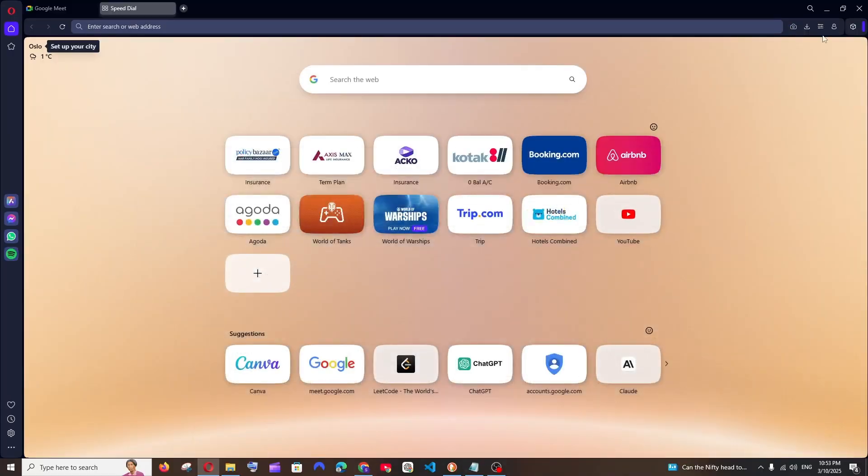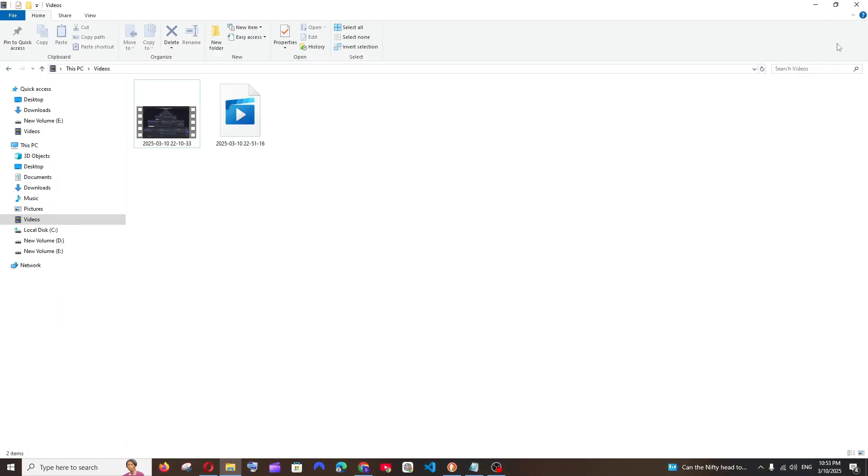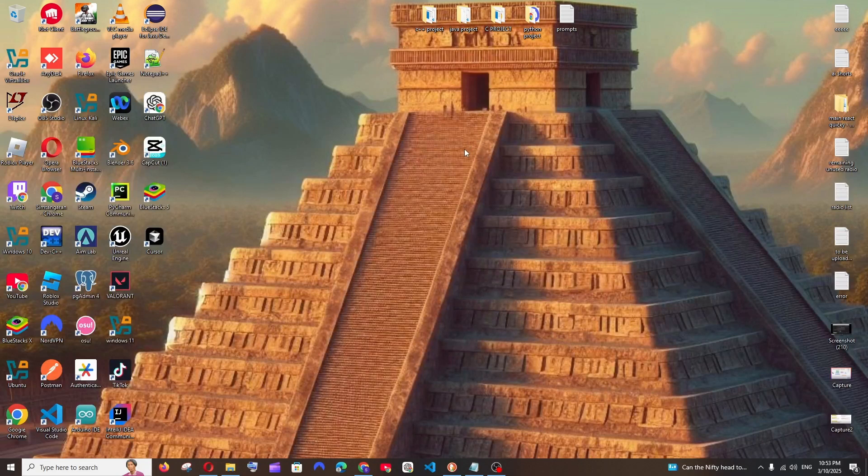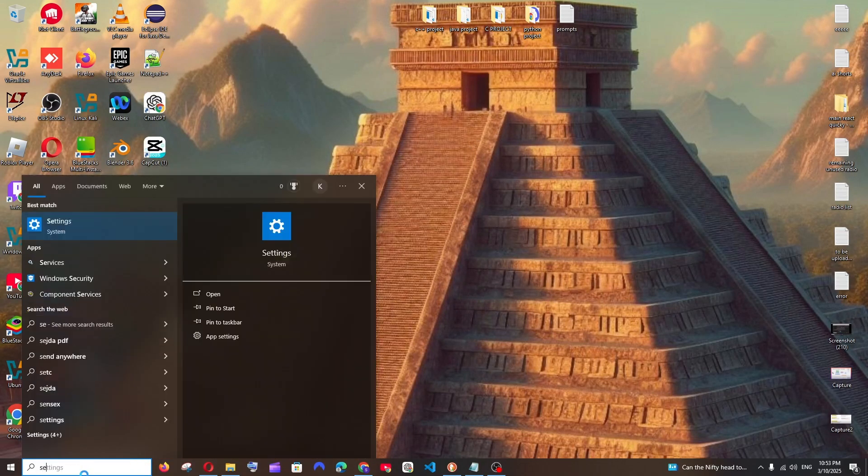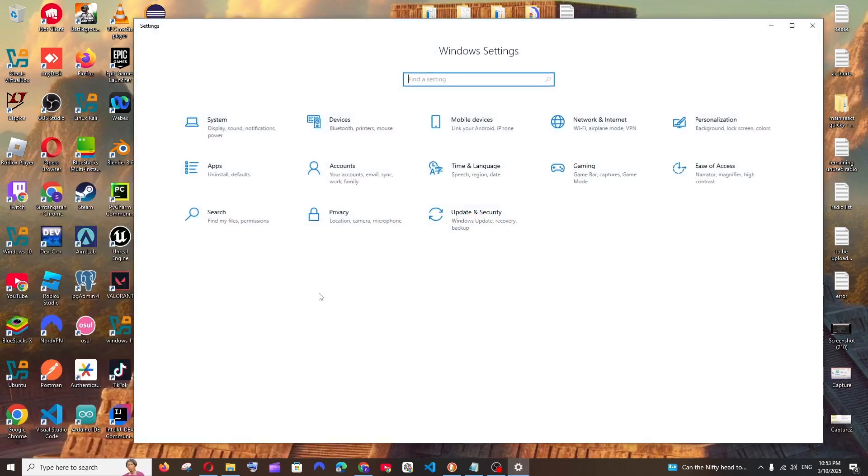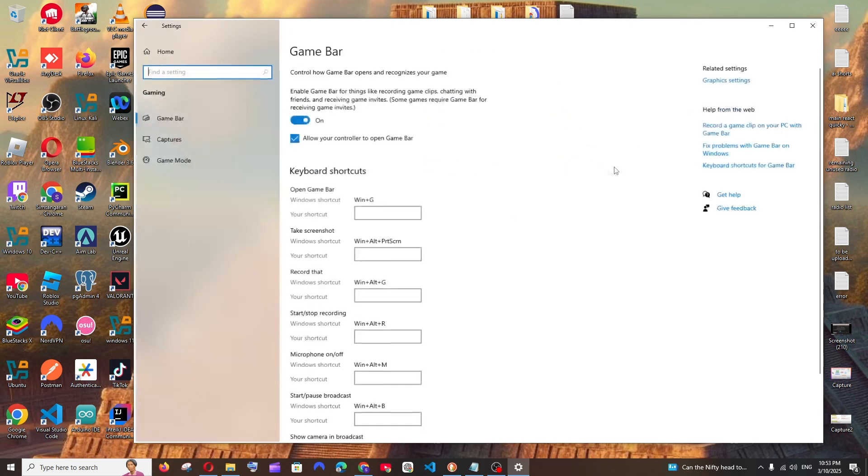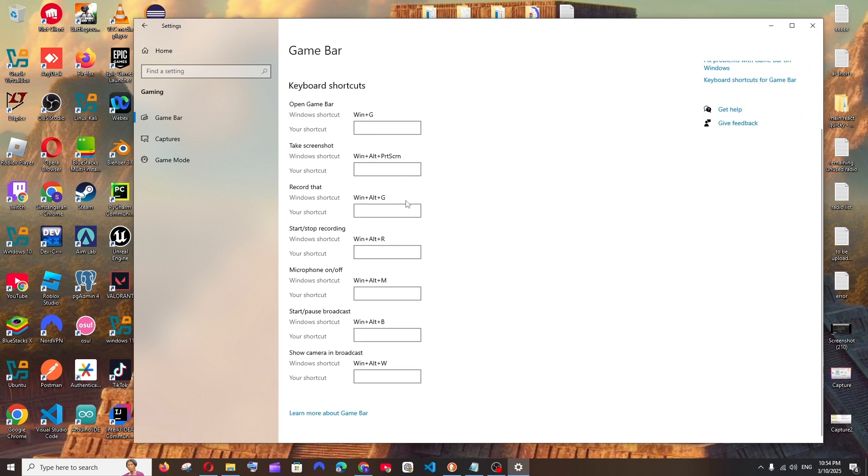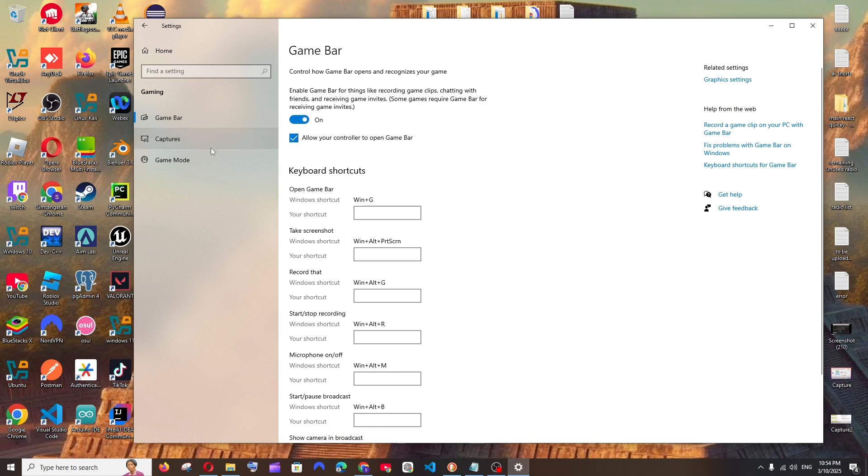So in case if you still want to use this Xbox feature and it is not working for you, what you can do is just go to search and type for settings, open it, and here in settings you will be having option called gaming. Select that and here select game bar and make sure that this is checked on and also make sure that this is enabled.